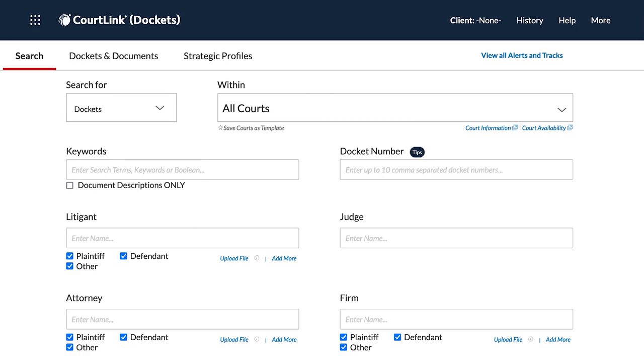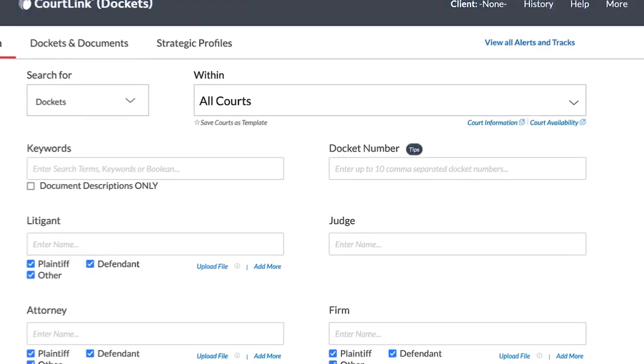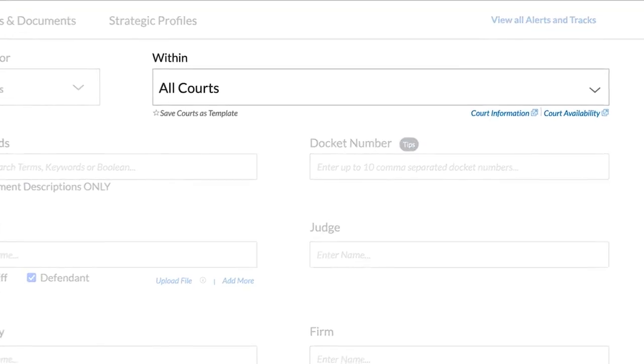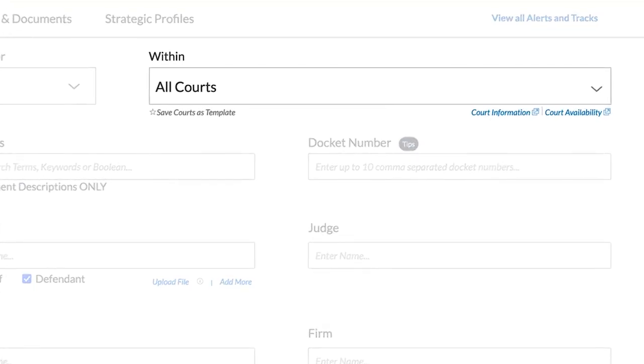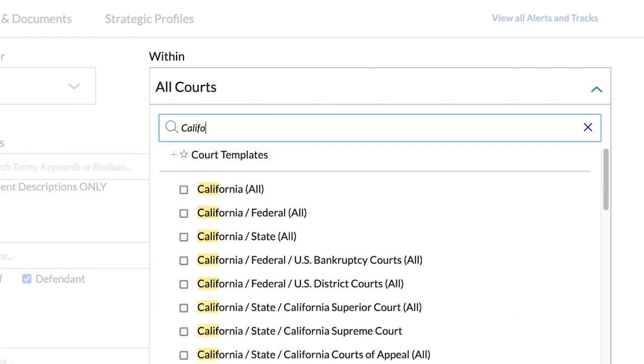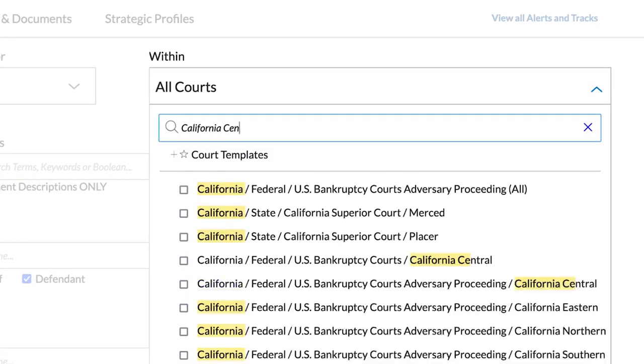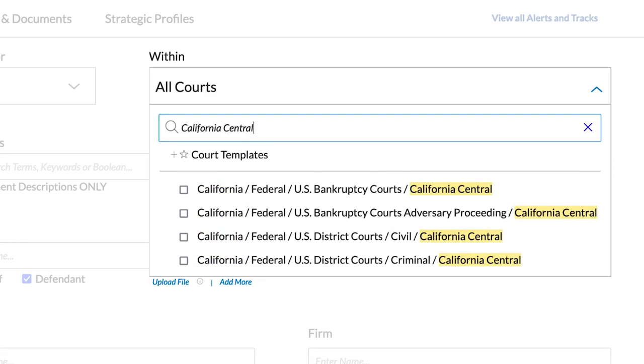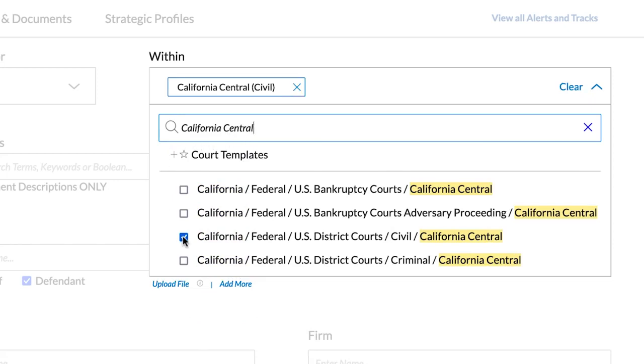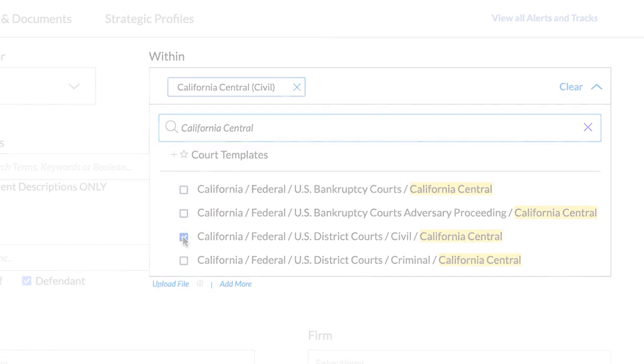To set up a track, begin by opening a docket. First, select the court. A fast way to find your court is to type its name into the Court Selection field. Any matching courts will appear for you to select from.